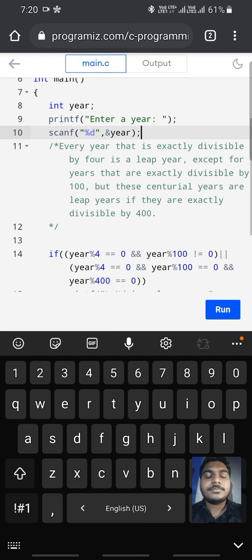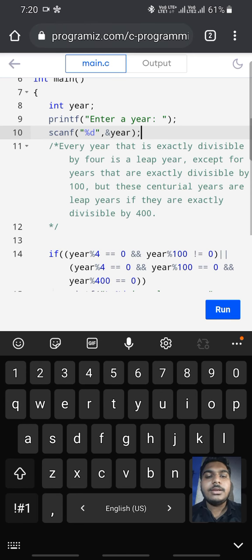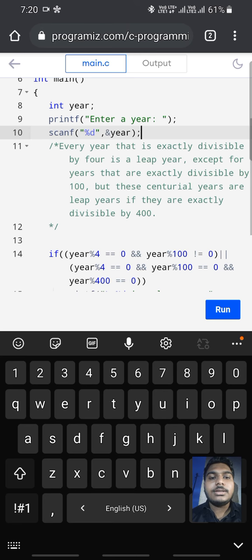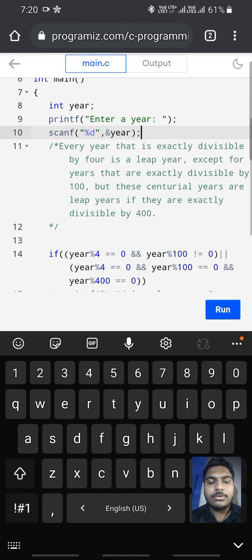For checking the leap year, we have the condition: every year that is exactly divisible by 4 is a leap year, except for century years. It is divisible by 100, but for checking leap year, it must be divisible by 400.